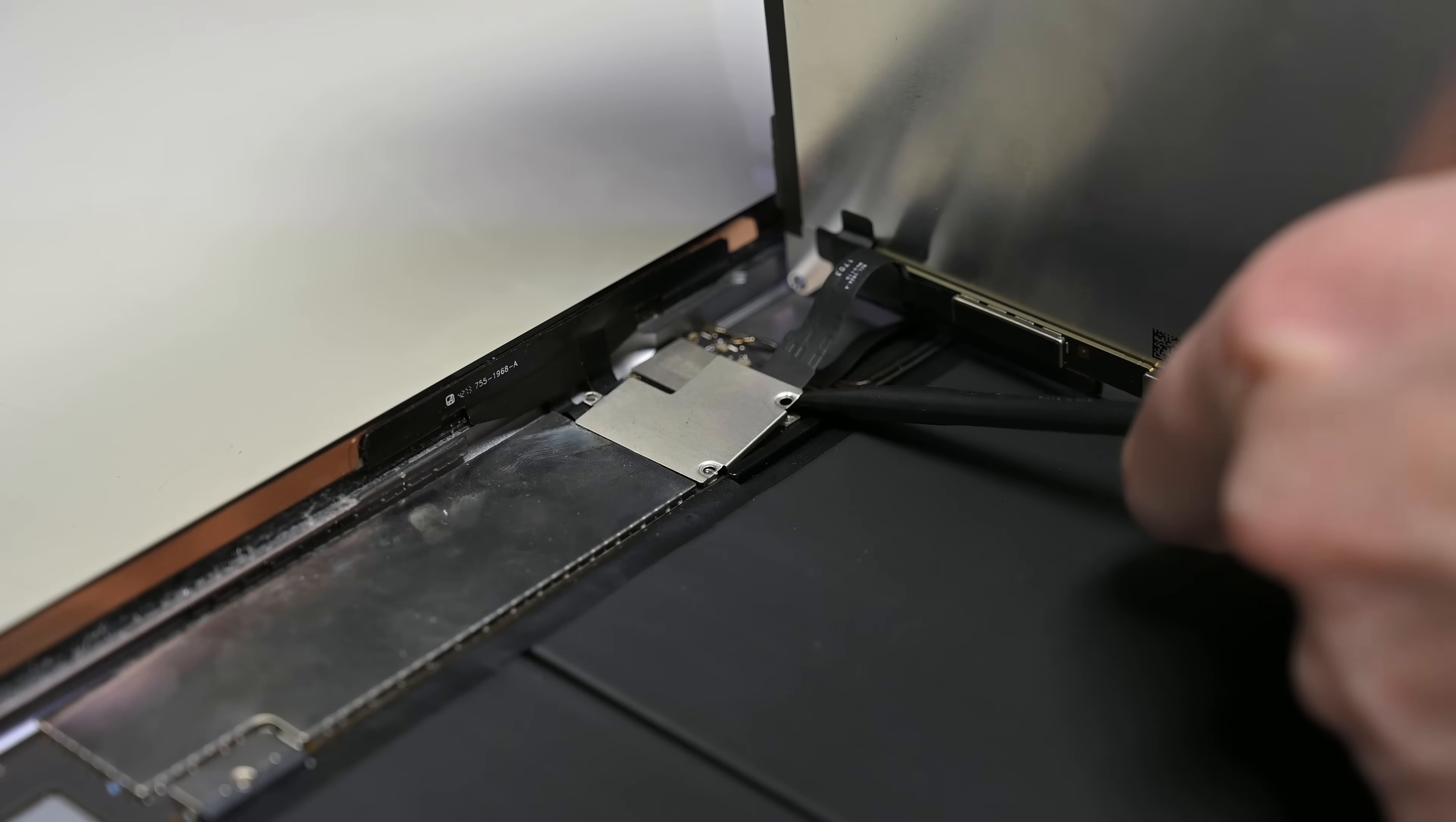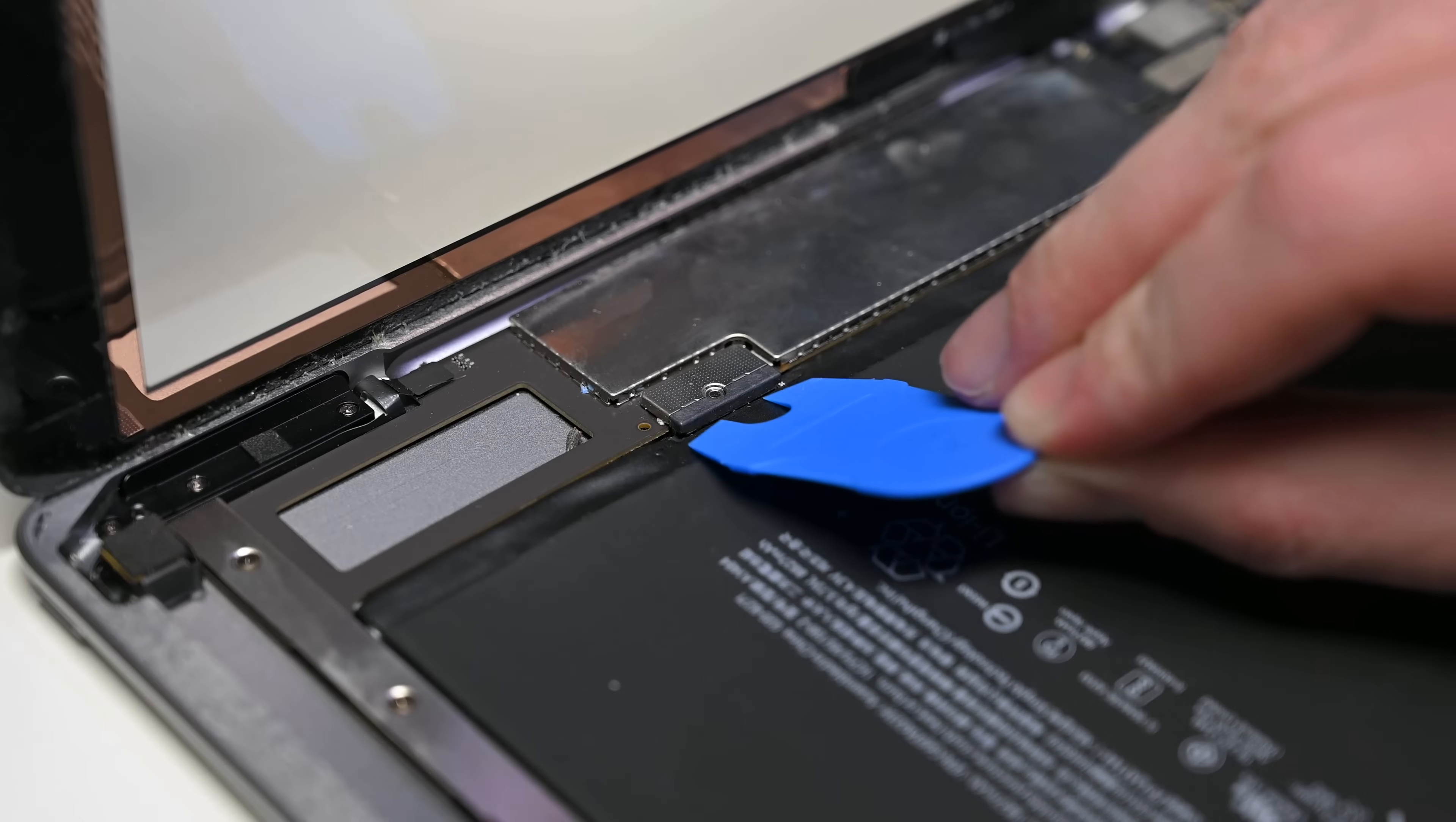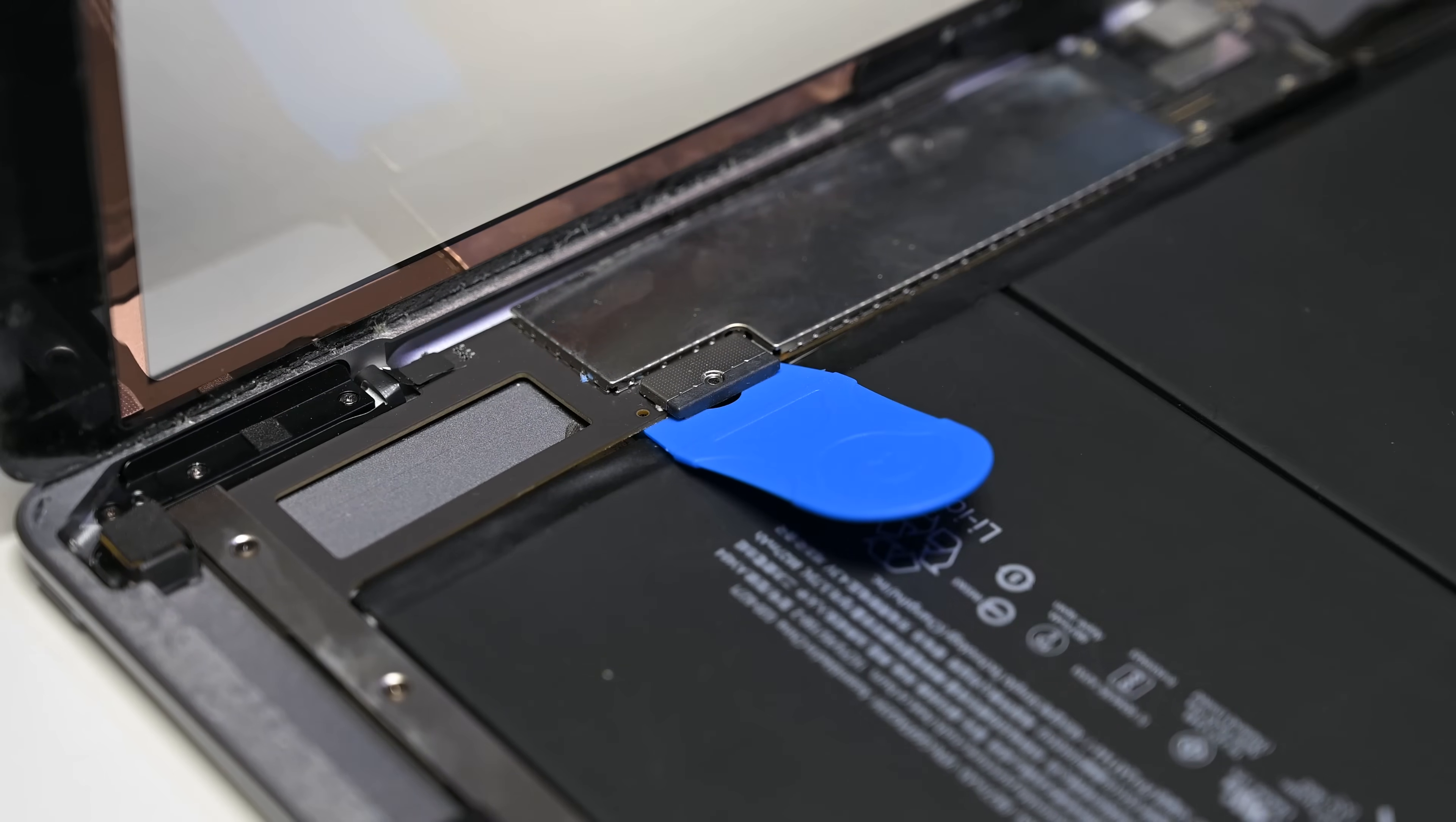There's even a spudger to help disconnect cables. If you have a device with a contact battery connector, you can use the battery blocker to cut power to your device.